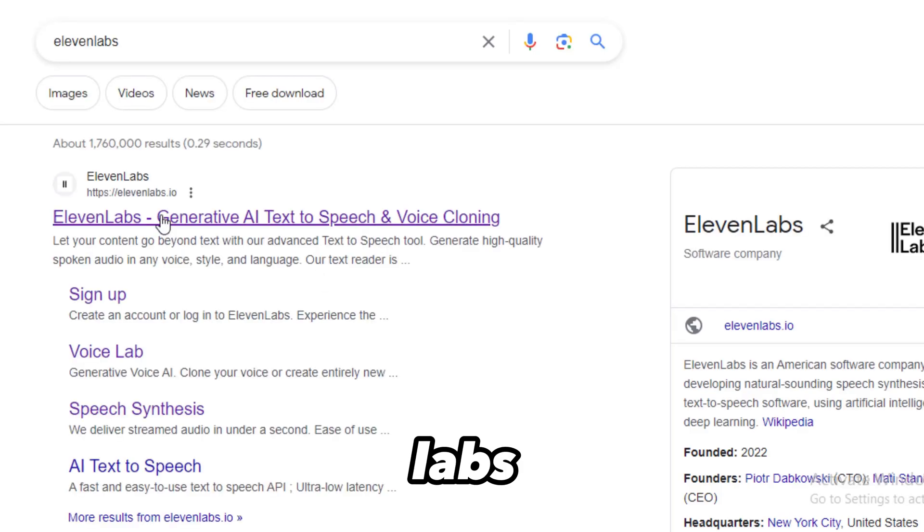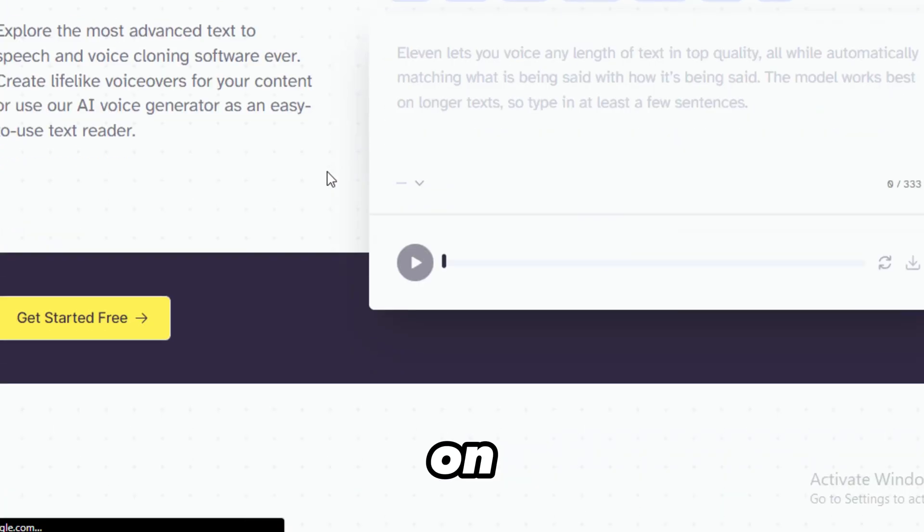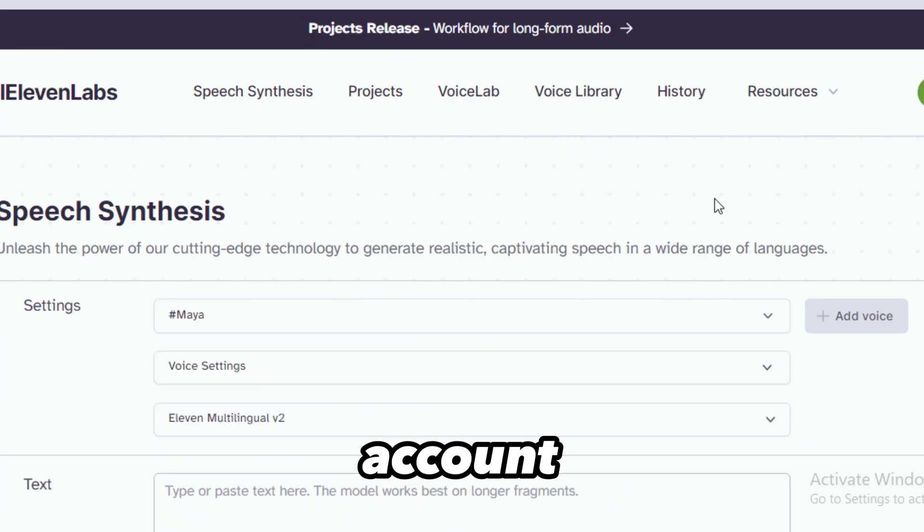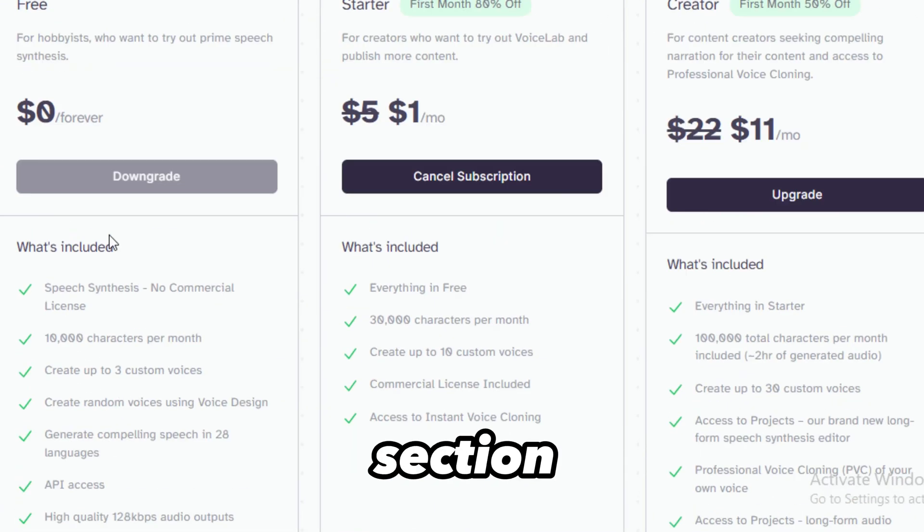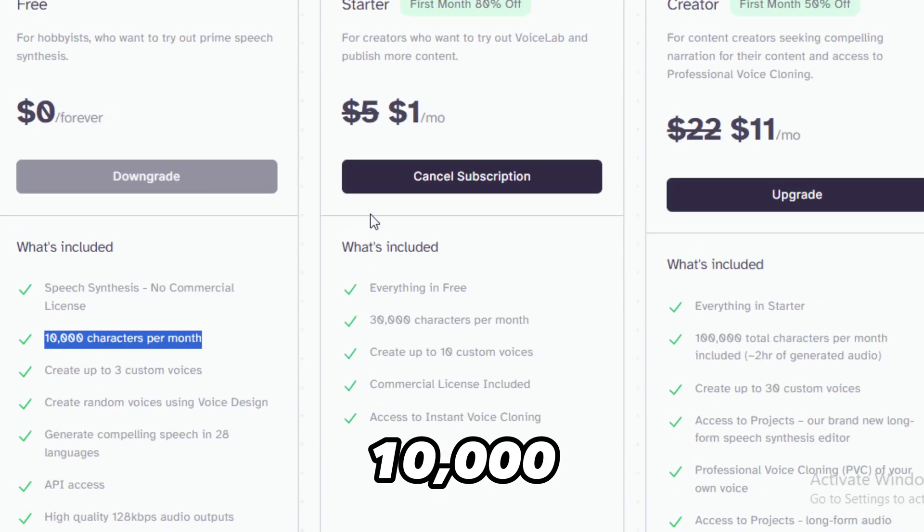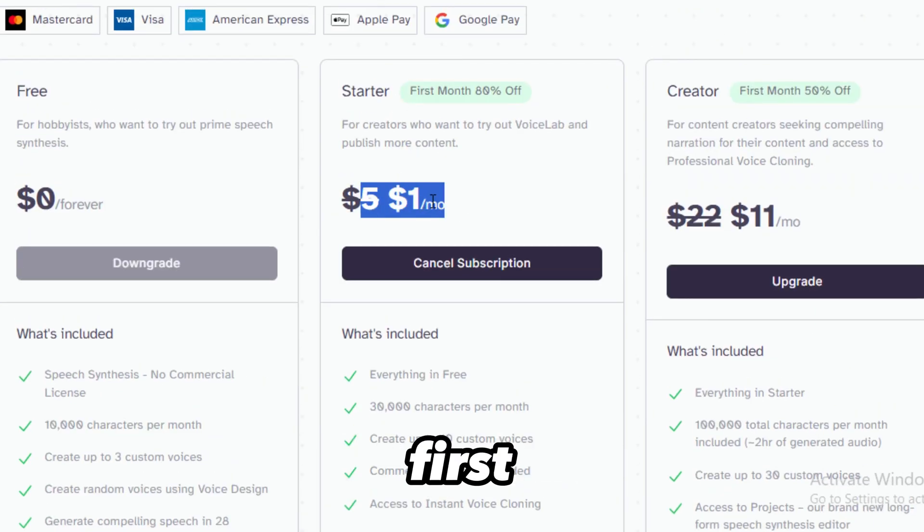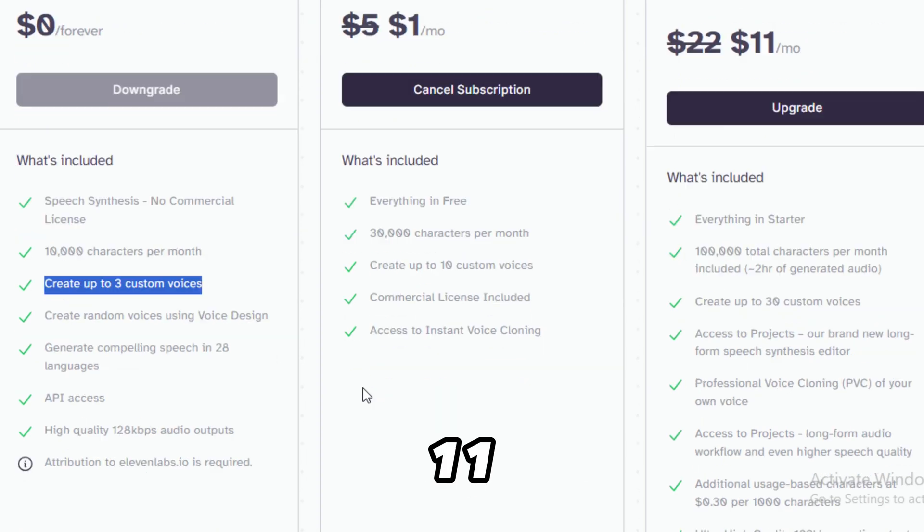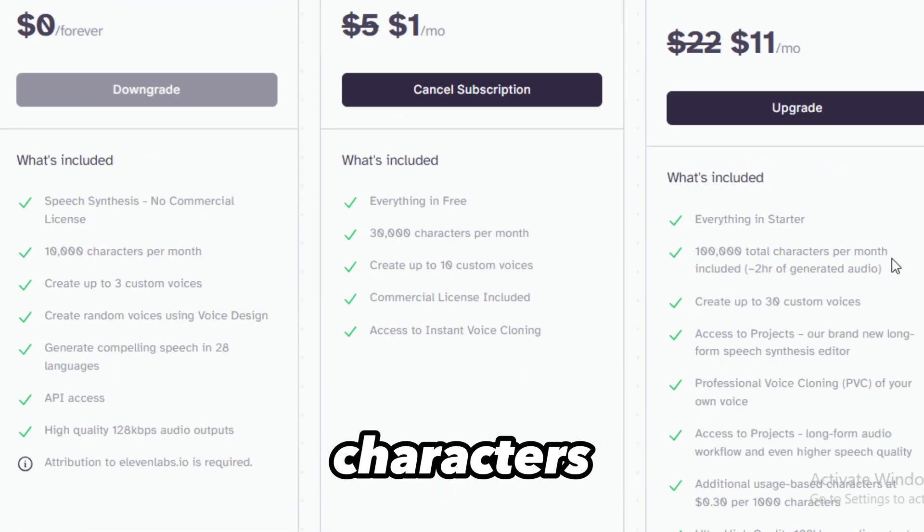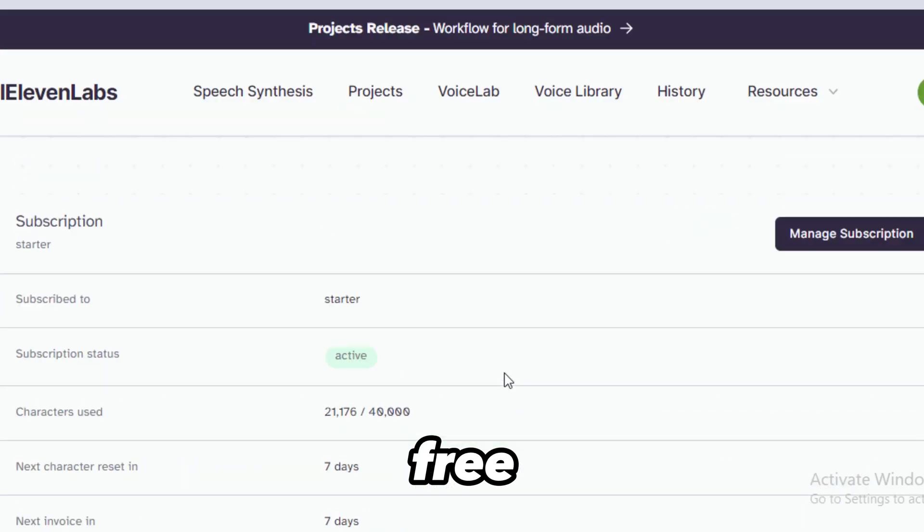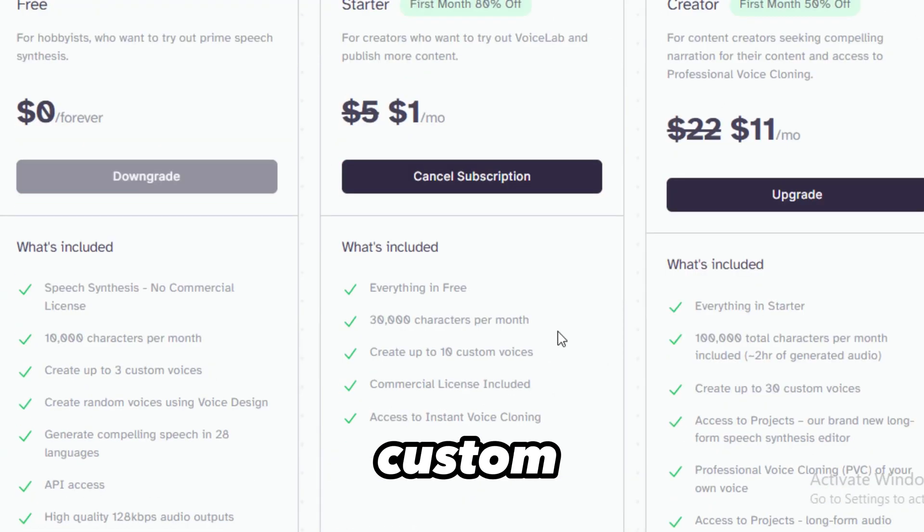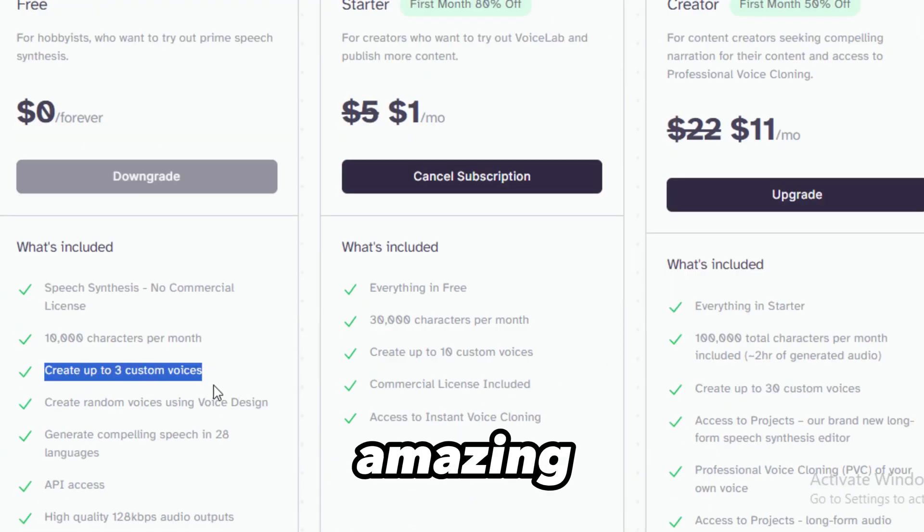I'll show you a more easy way with the AI voice cloner called 11labs. Visit 11labs.io. Click on Try for Free and register with your Gmail account. In the Pricing section, you can use 11labs for free with 10,000 characters a month, a $1 plan for the first month with 30,000 characters, and $11 monthly for 100,000 characters. Using the free plan, you can create up to three custom voices. Isn't that amazing?